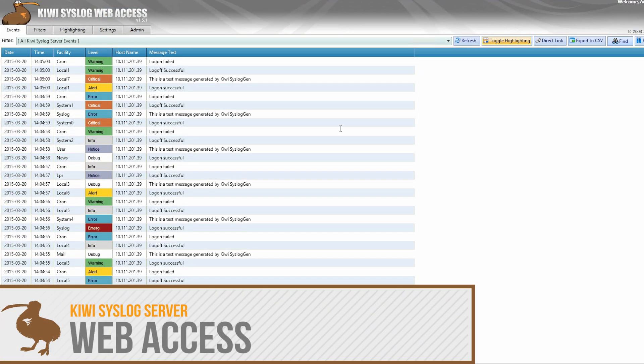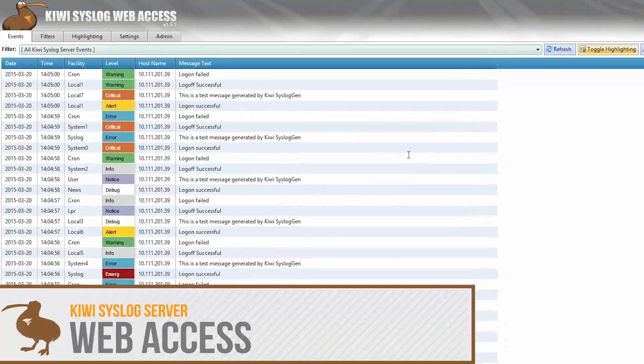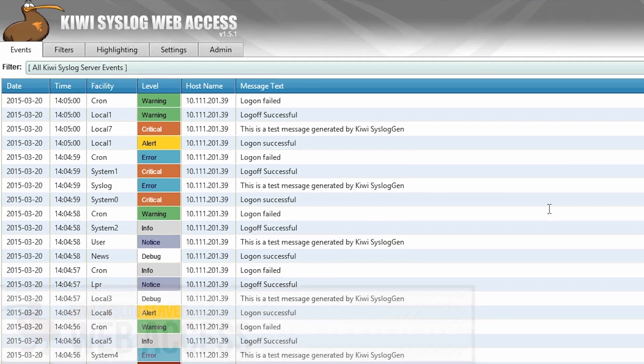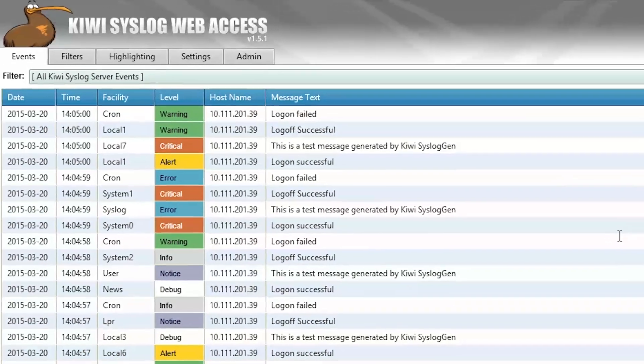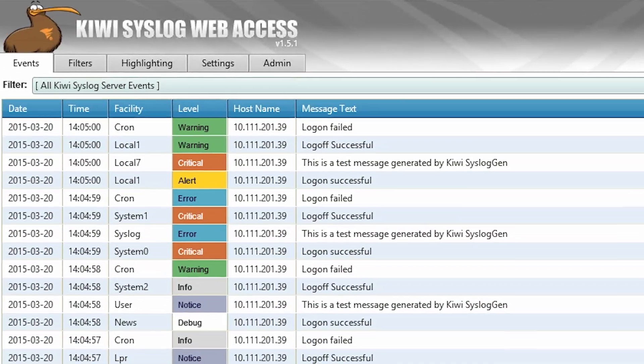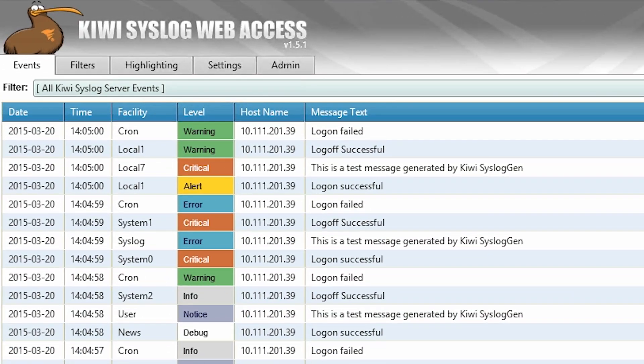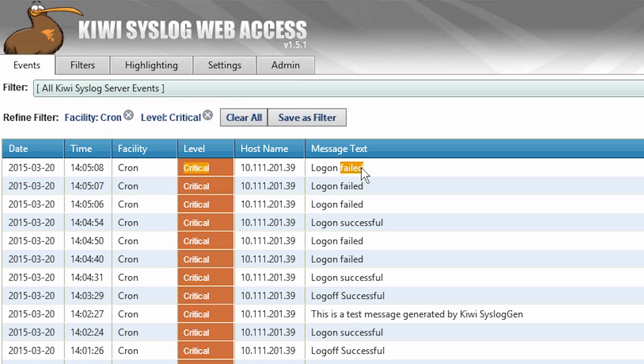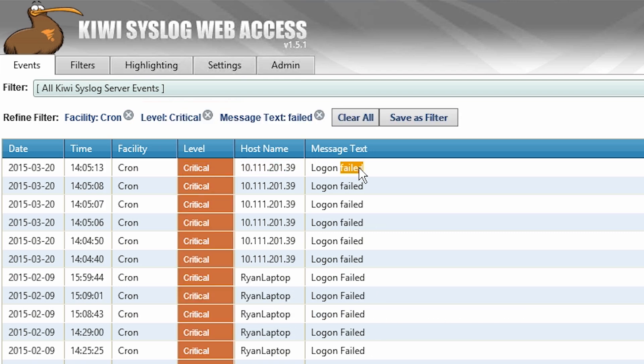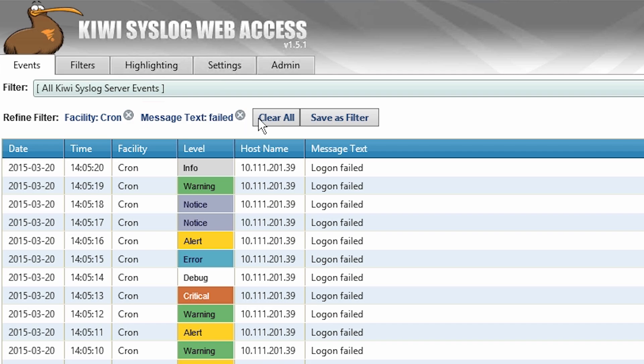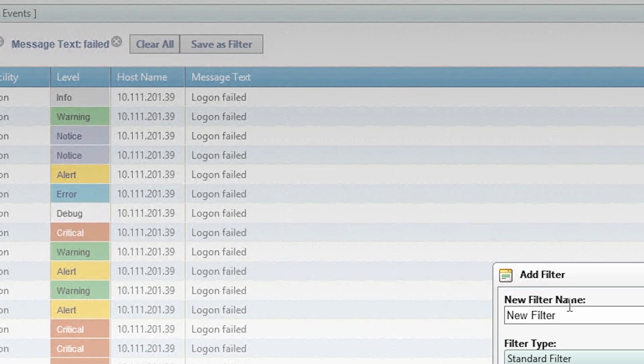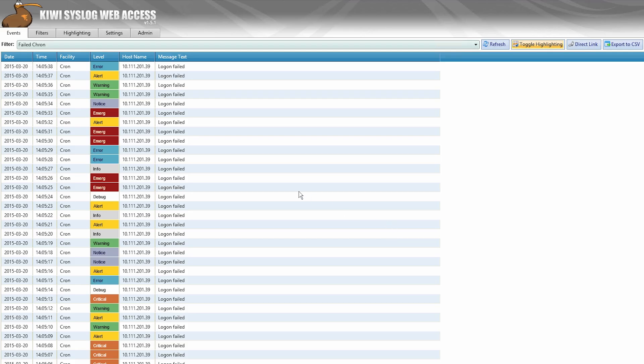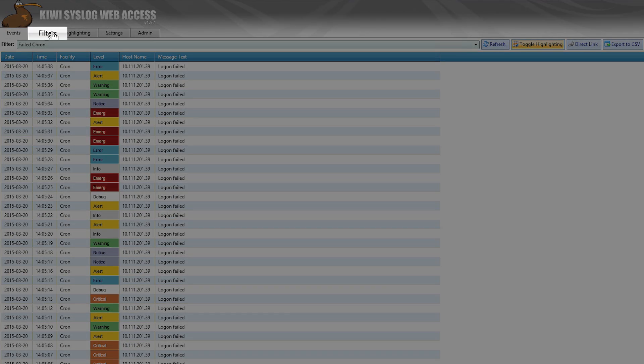Kiwi syslog server comes with a built-in web access utility allowing you to view, monitor, and modify filter settings remotely from any web browser. By simply clicking on any message field, Kiwi syslog server will populate all related messages. Let's select the facility of cron, and the level of critical, and the message text of failed. You can remove any of these by clicking on their respective X. You can also save this filter for future use. In addition, filters can be created from scratch on the filters tab.